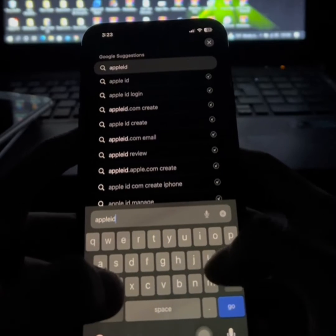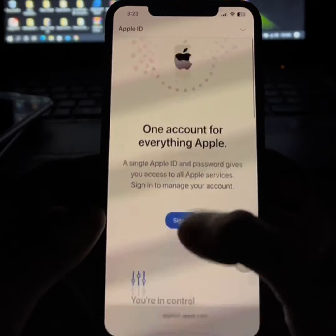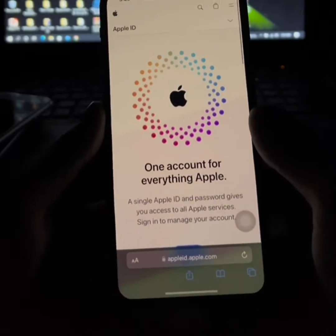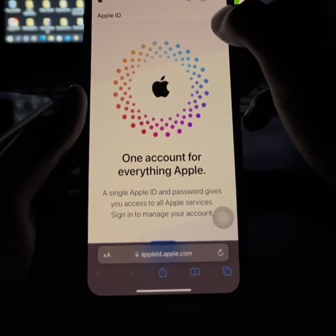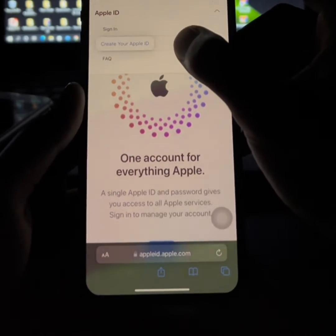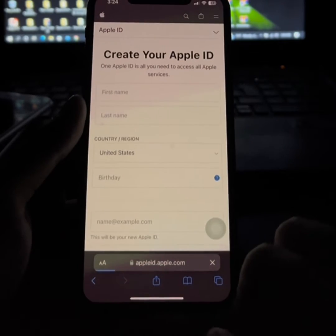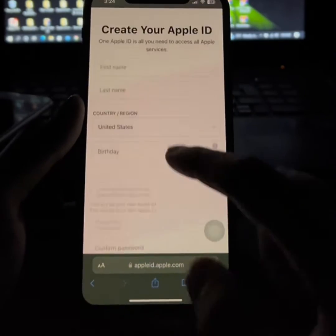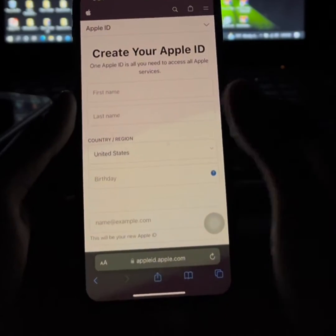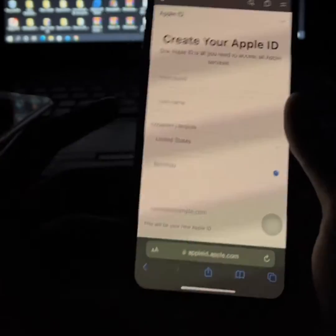This is Apple ID and Apple.com. Now with Apple ID, you can see Apple ID and Google ID. You can also see Apple ID.